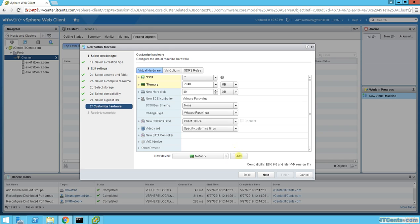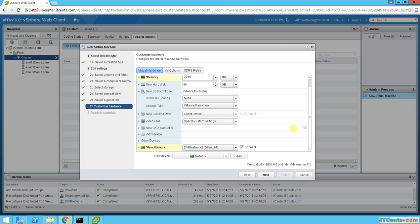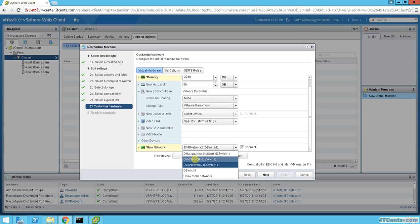Under network, I'll click Add and choose the DVS network.